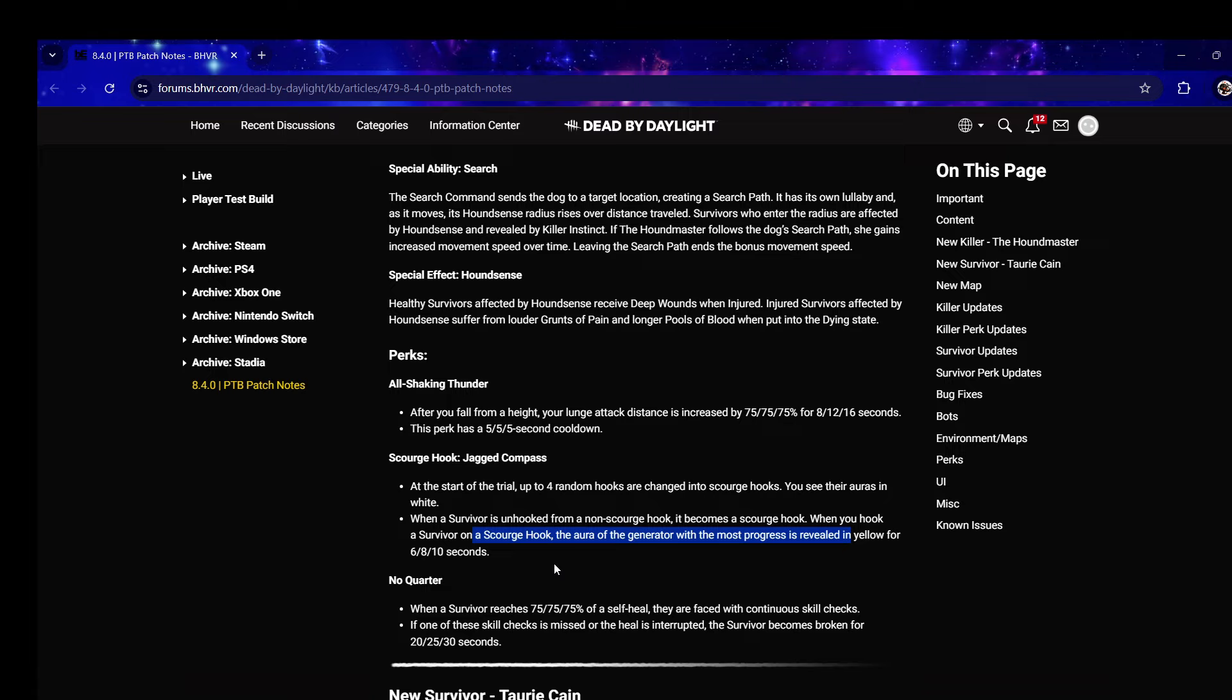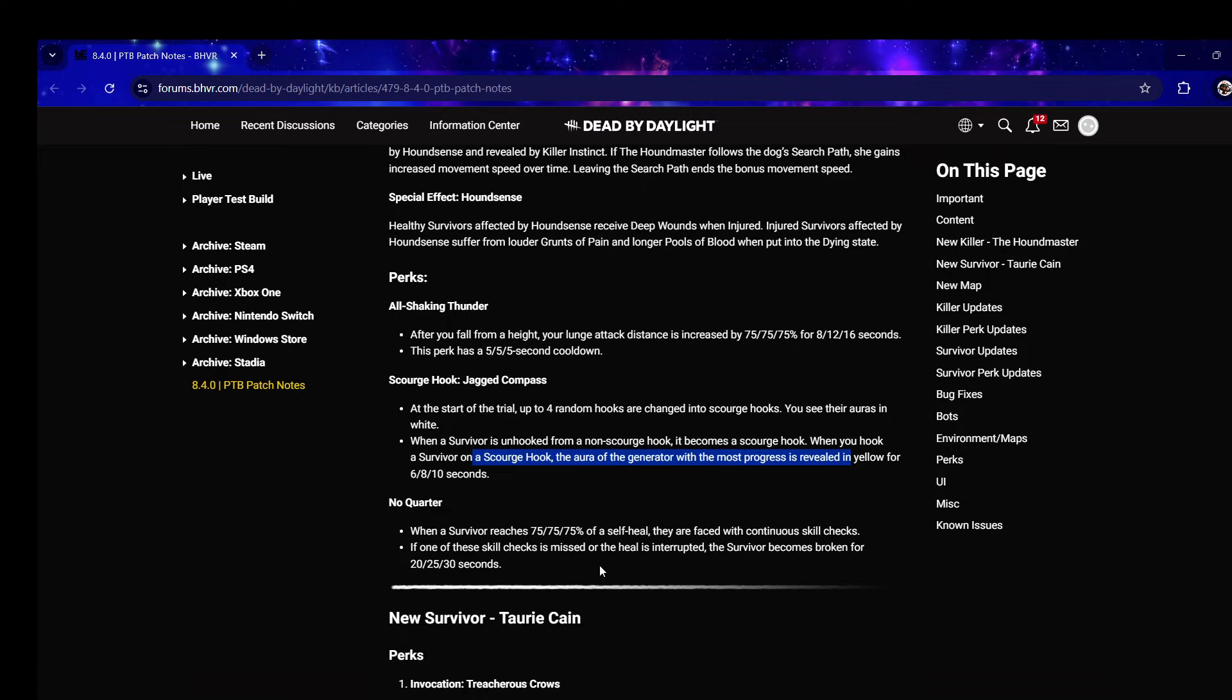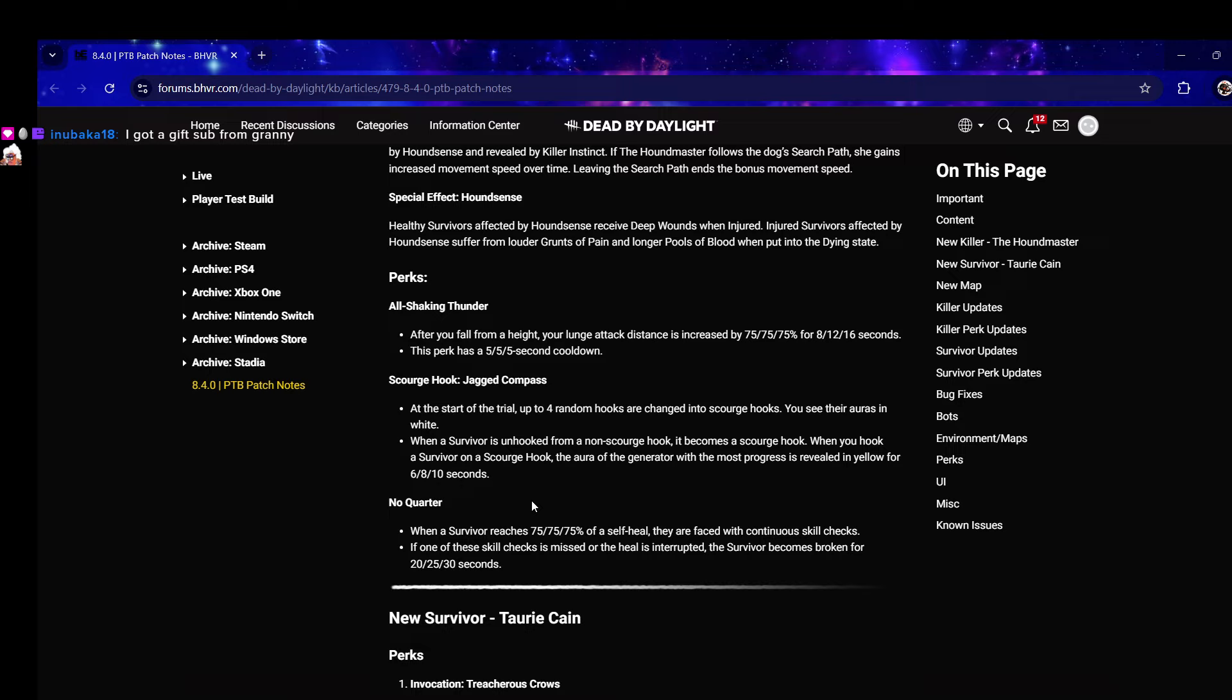No Quarter: when a survivor reaches 75% of a self-heal they're faced with continuous skill checks. If one of these skill checks is missed or the heal is interrupted, the survivor becomes broken for 30 seconds. Oh my god, it's Merciless Storm for healing but only self heals. I think they're gonna put a cooldown on it because self heals is too specific.